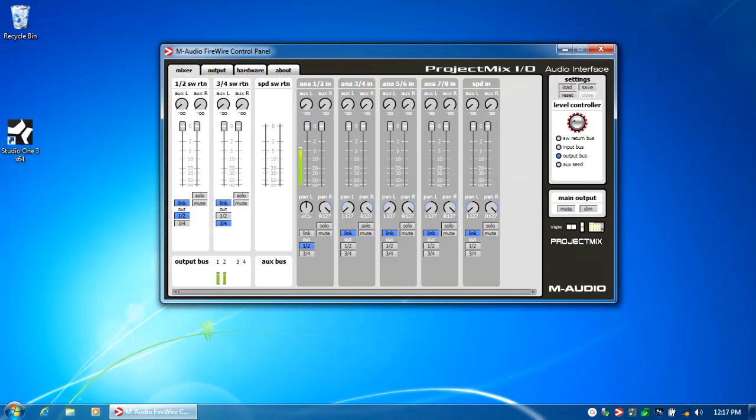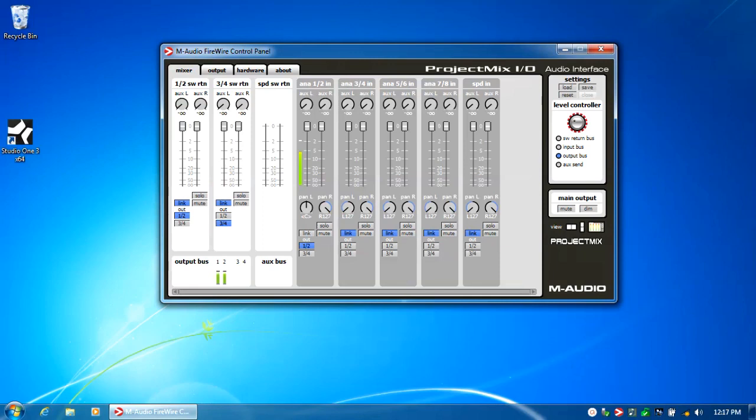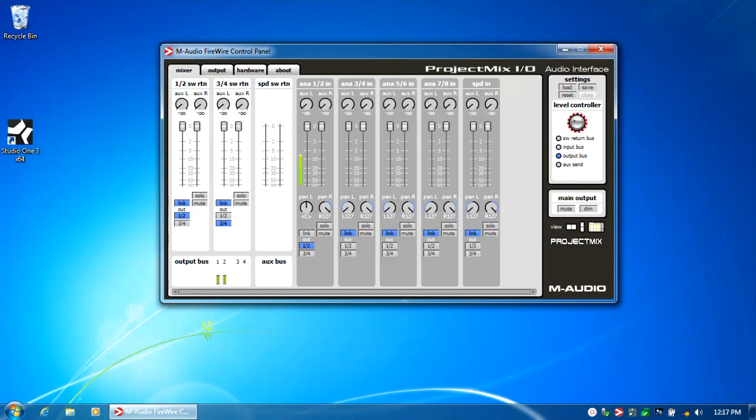Today I am playing around and looking at an M-Audio Project Mix I/O Surface Control as well as Audio Interface Mixer. You might have seen a video previously of me unpacking it and getting it set up for a friend of mine who wants to set up his own home studio.